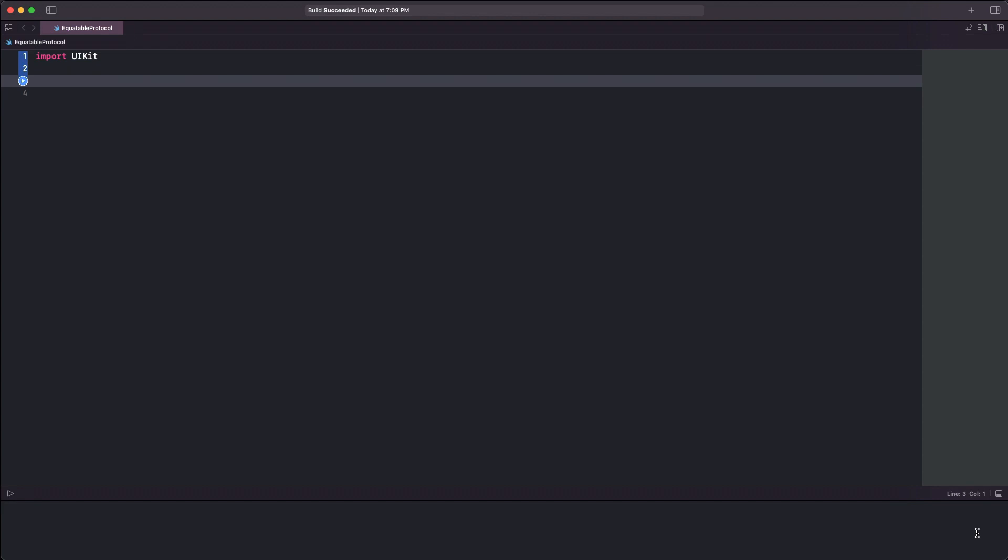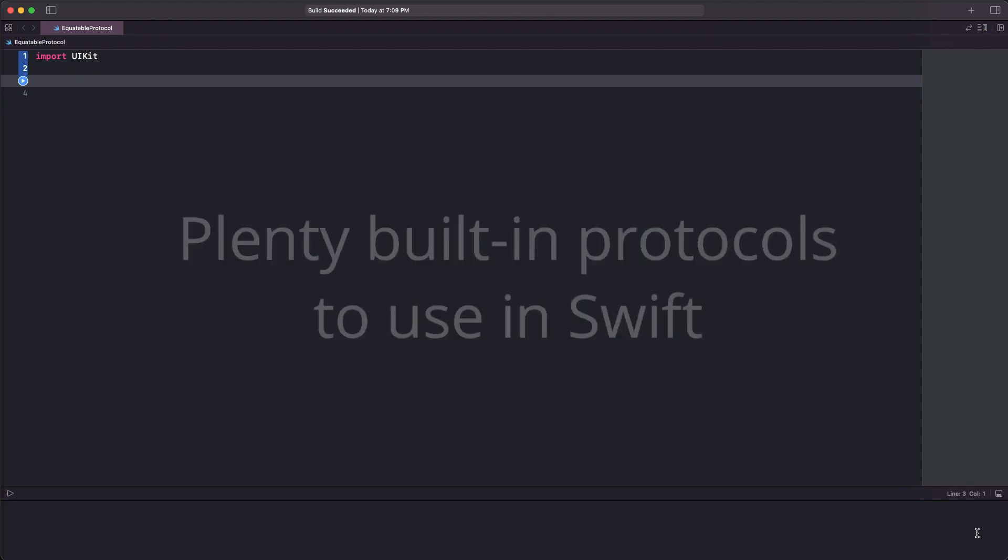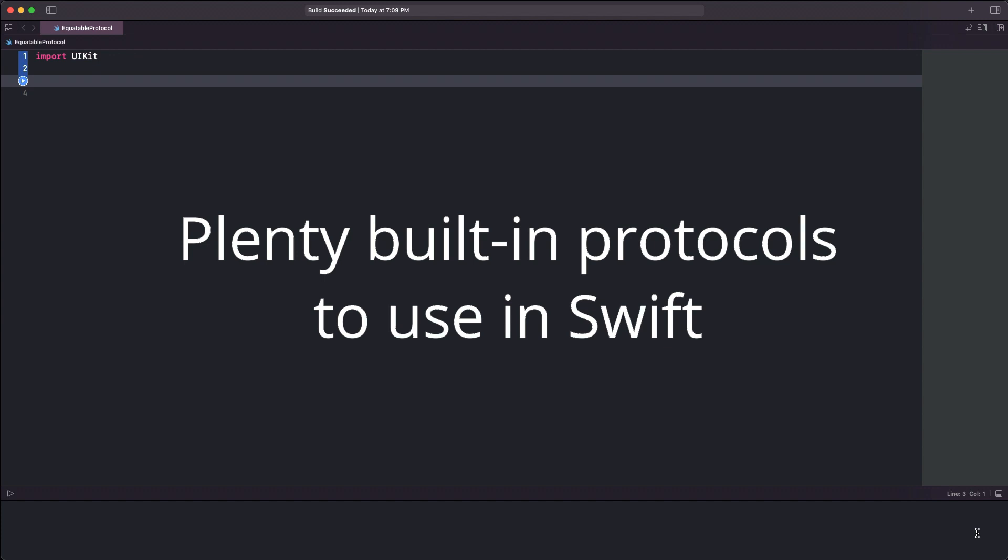Welcome to another programming video tutorial. Swift language has a variety of built-in protocols implemented, some of which are used more often than others.